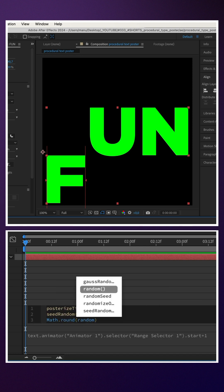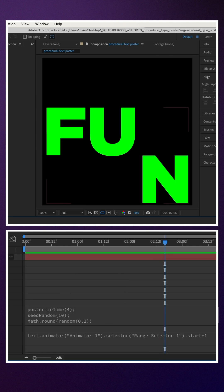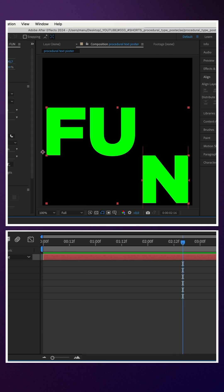Then, we add math.round. And inside the parenthesis, we add random and 0,2.